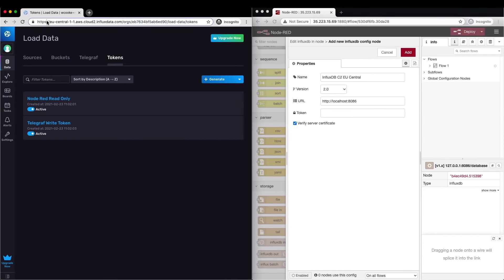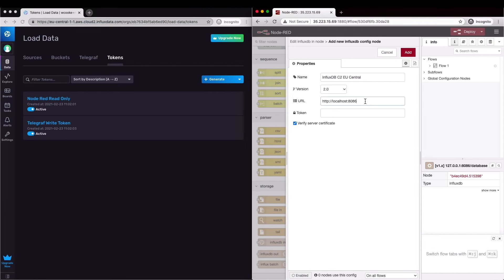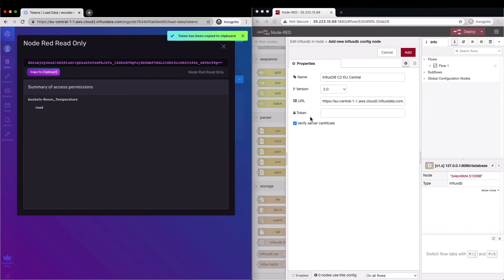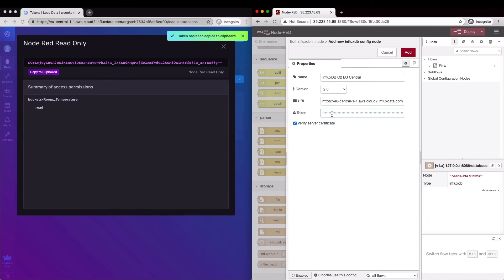The URL we can copy from the browser. The token is the read only token we've just created, we can paste it in here and click done.